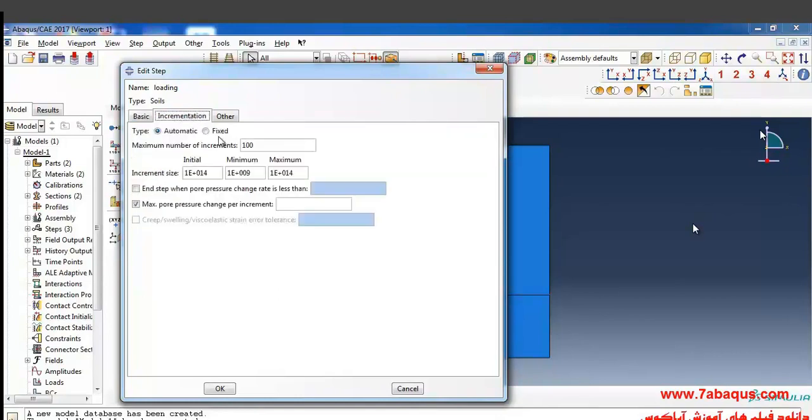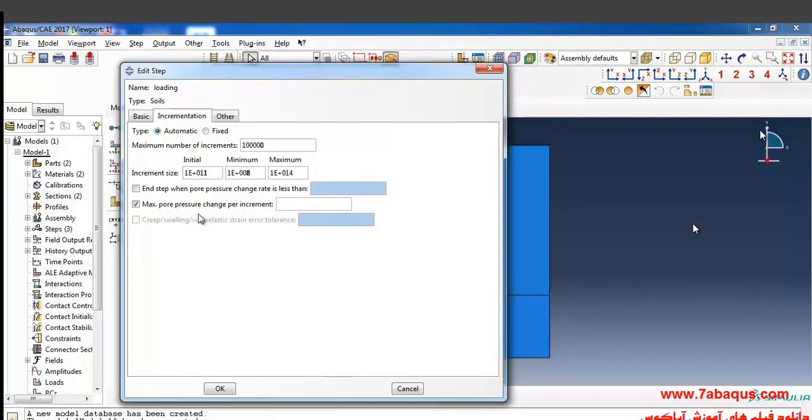Here, since the drained condition is still applied and pore water pressure during the analysis is almost equal to zero, I'll enter maximum pore pressure change per increment as 0.01.